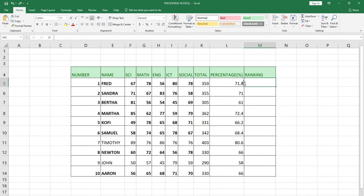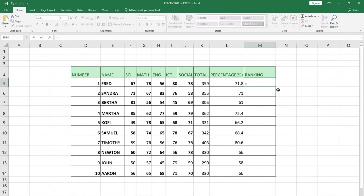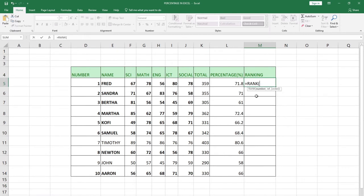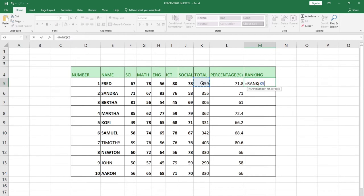I'm going to show you how to use the RANK keyword to rank the students. The first thing you need to do is use the equal sign and type the word RANK. When I select the RANK keyword, you can see we have three arguments: the number, the reference, and the order. Which number are we going to rank? We're going to rank it against the total, so I'll select the total this way.